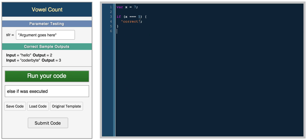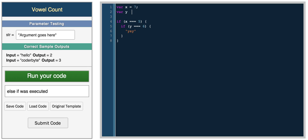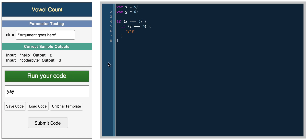You can also nest conditionals, so you can have something like: if x is equal to five, and then inside that if y is equal to six, print 'yay'. We'll declare a variable y equals six. Oops, I forgot to change x back to five — now we get 'yay'. So those are nested if statements.